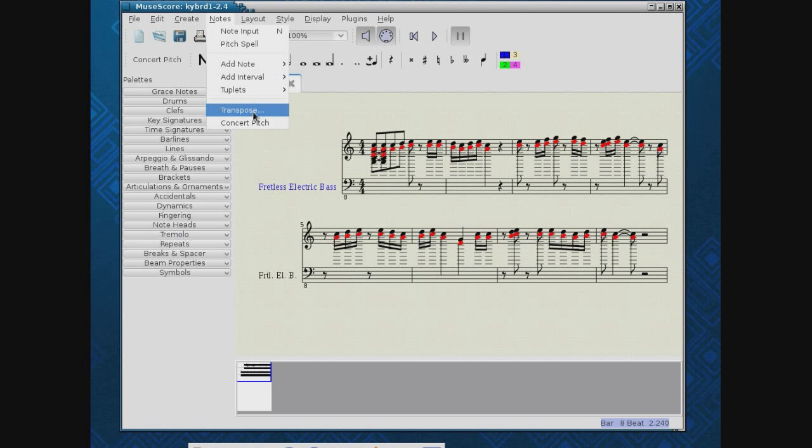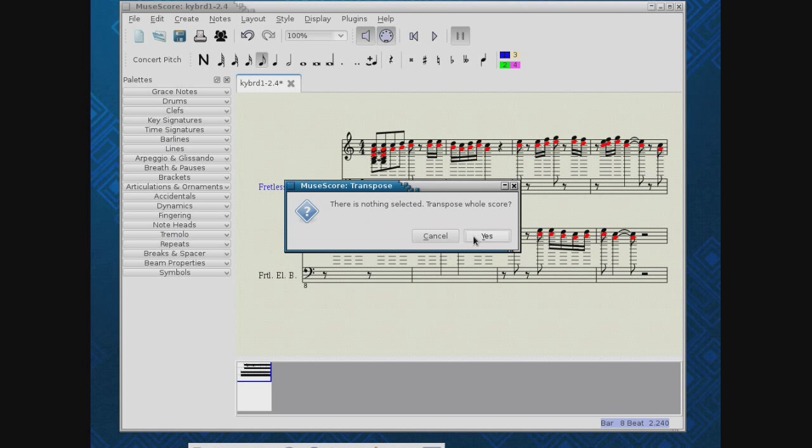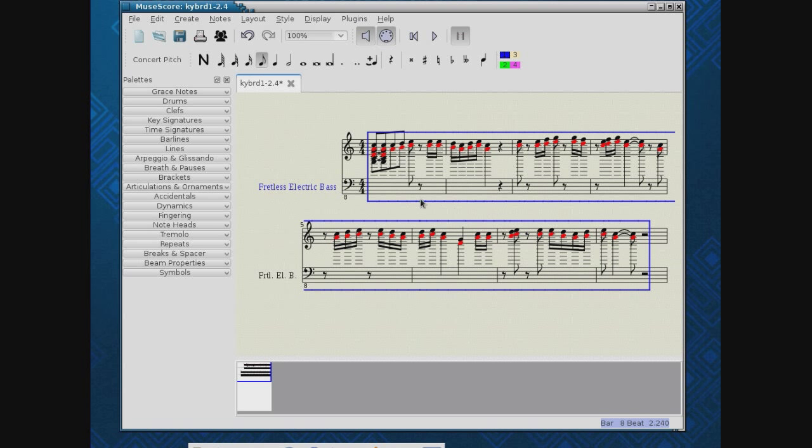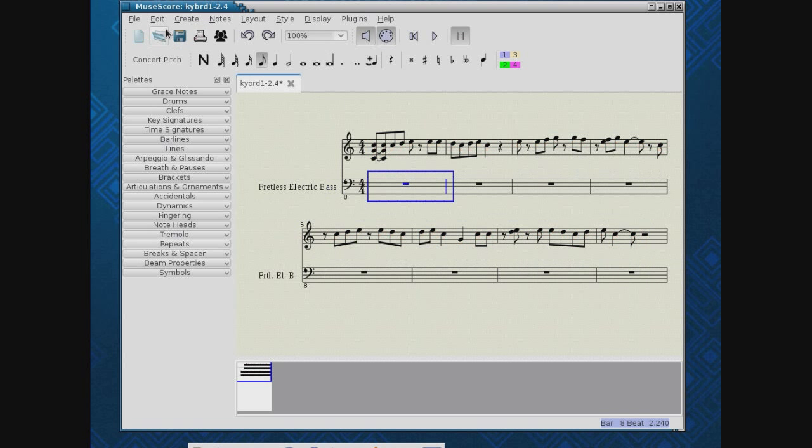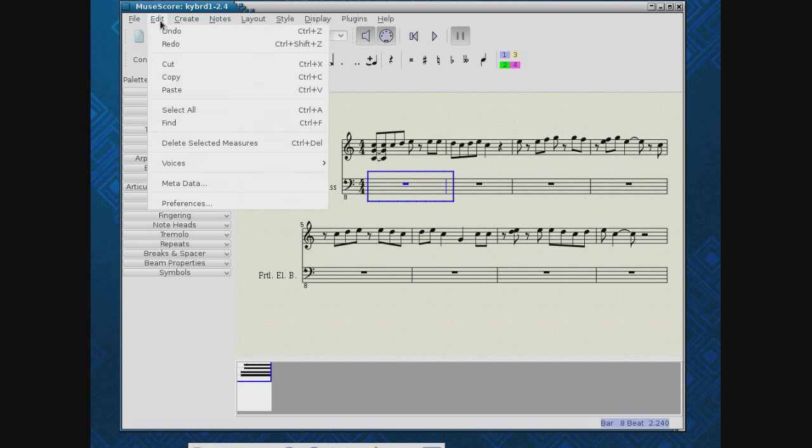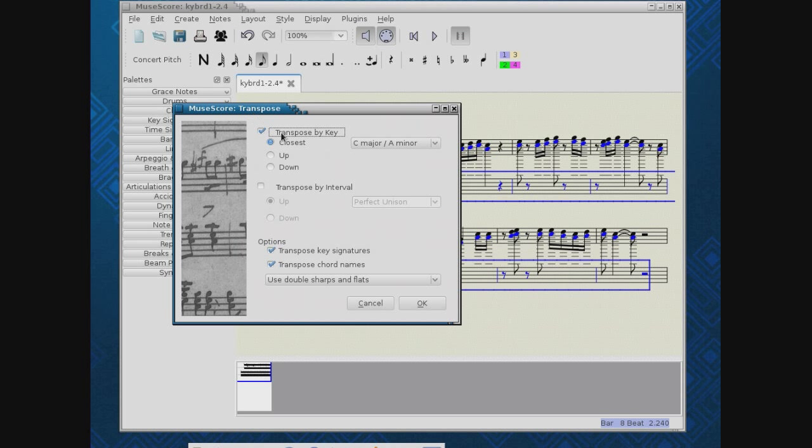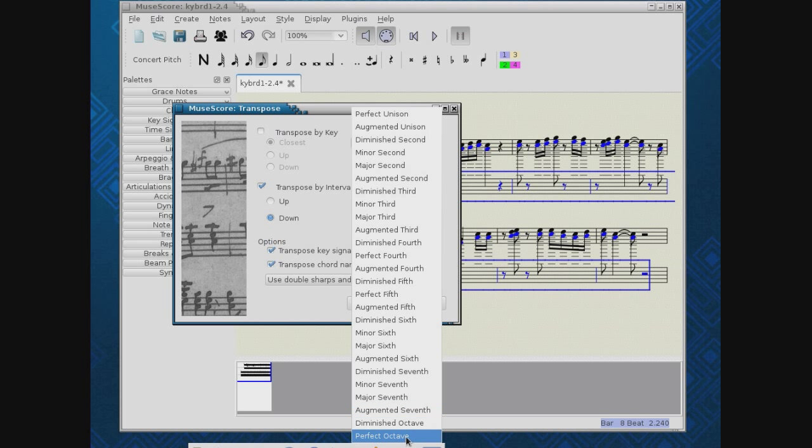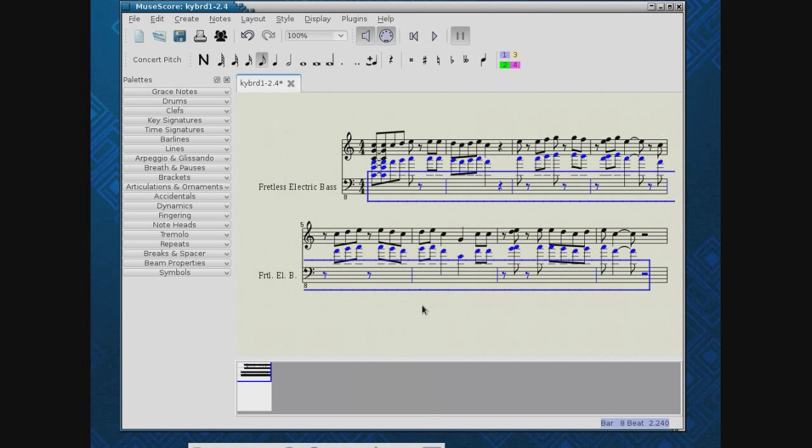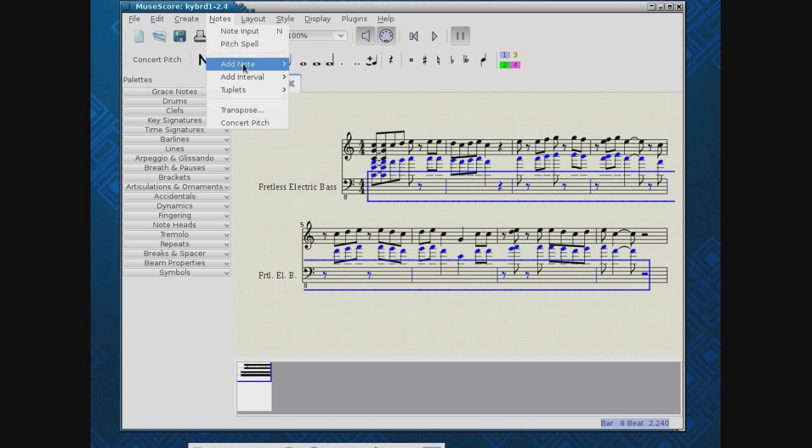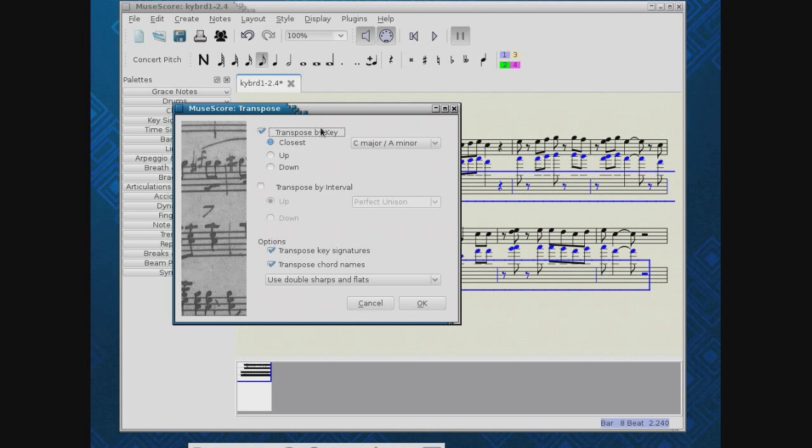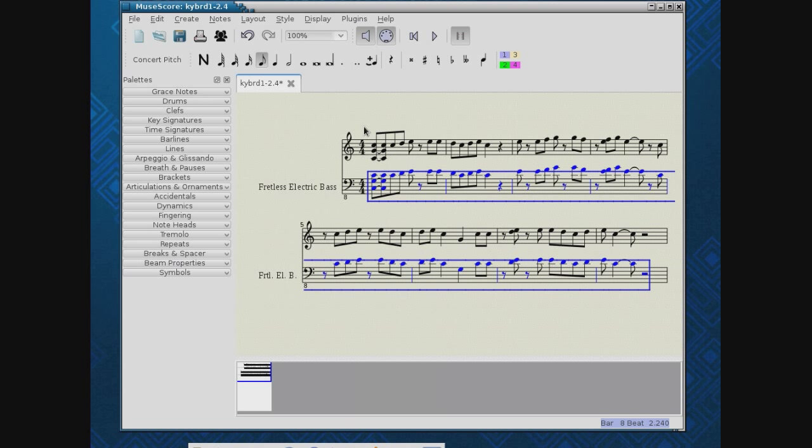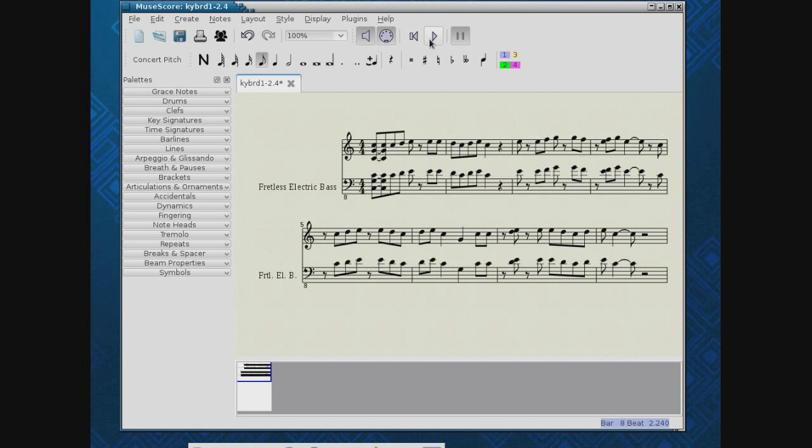Notes, transpose. Whoops. I didn't want to transpose the whole score. Edit, paste. Now, notes, transpose. I will transpose by interval. I'll drop them all down a perfect octave. And probably not enough. I'll do it again. And now I'm getting into a bass range. So, let's try this.